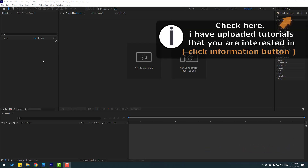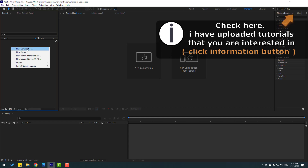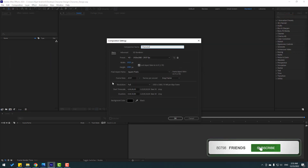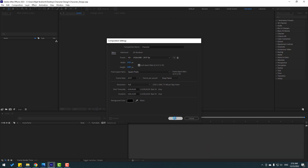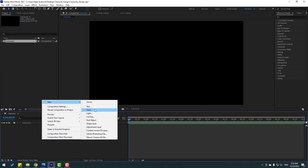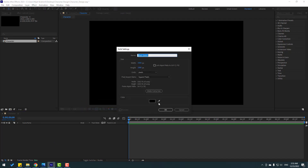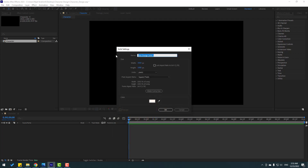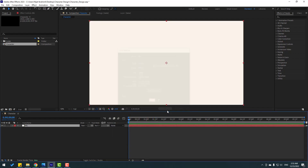First, let's go to the project, right-click, and create a new composition. Add the name 'character' and change the time duration to 10 seconds, then click OK. Now let's create a new solid for the background color — I will use this color code. Click OK, add the name 'background', and click OK.